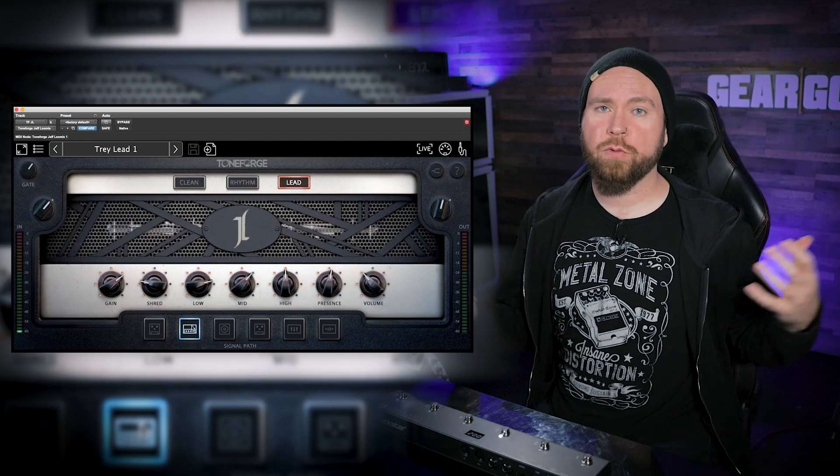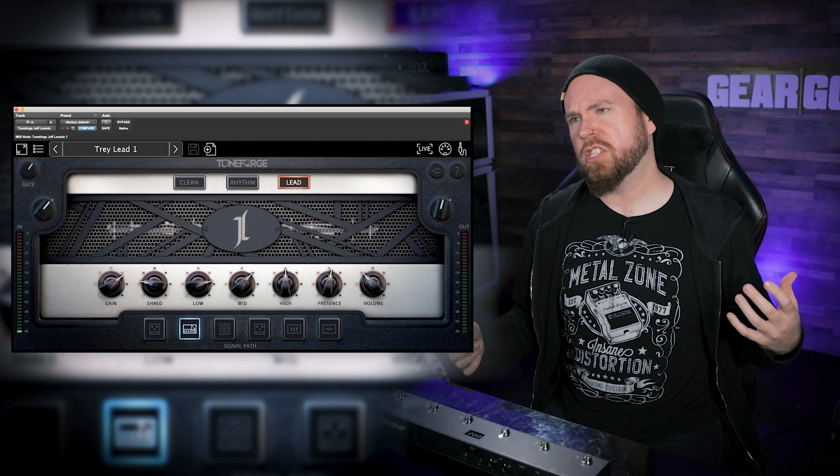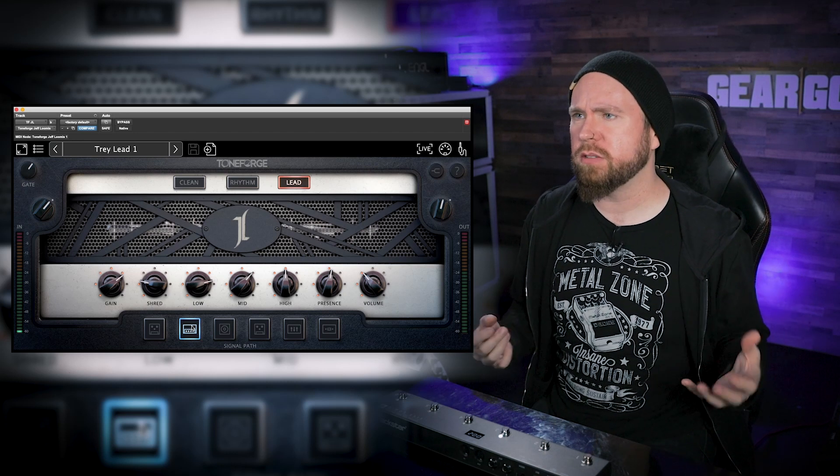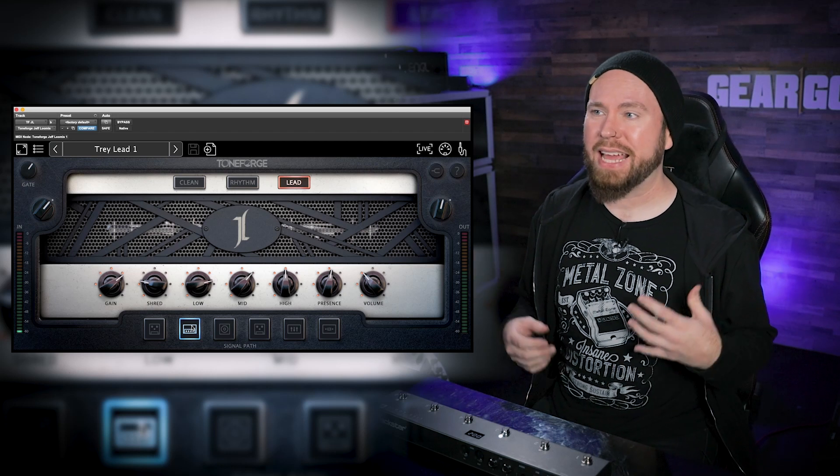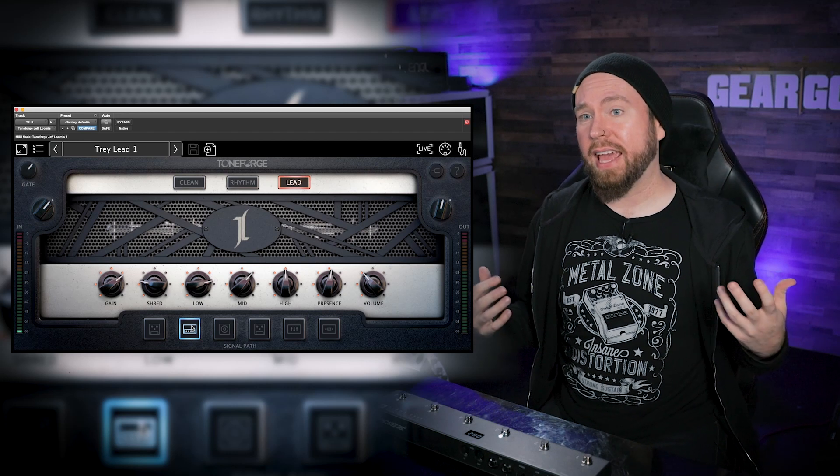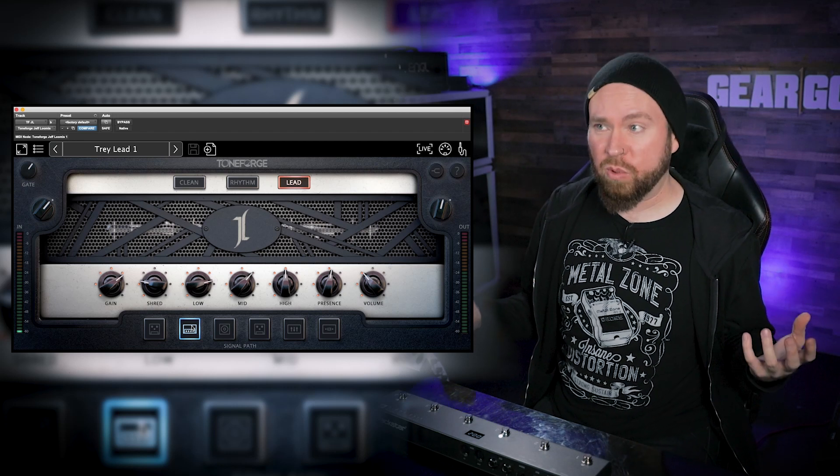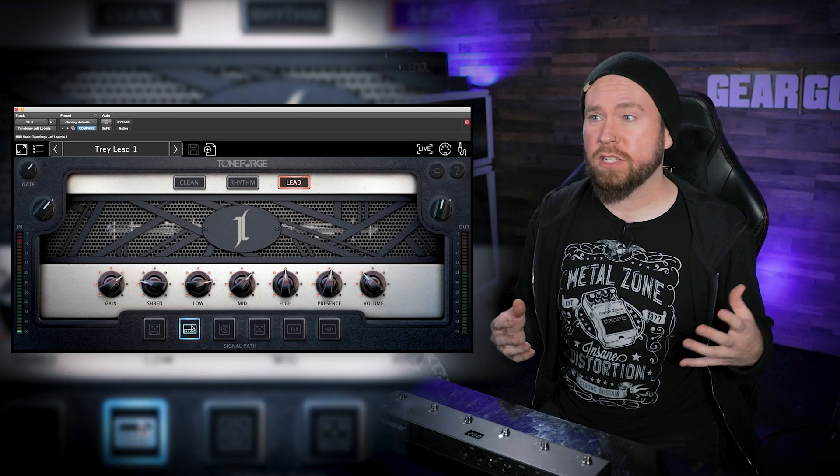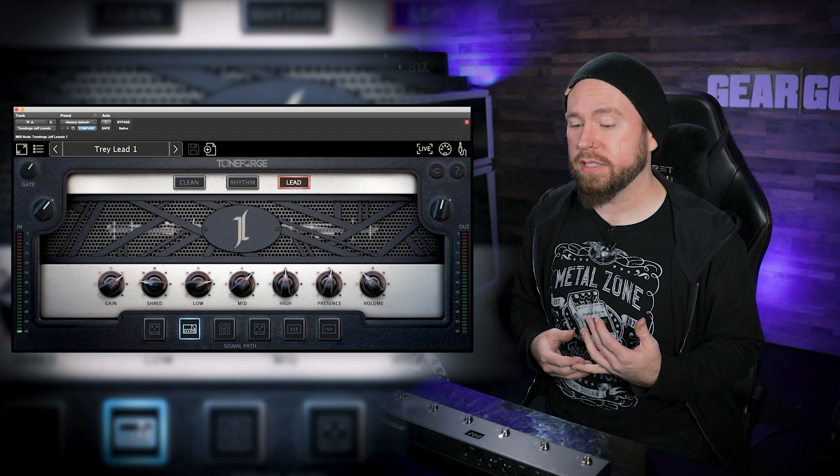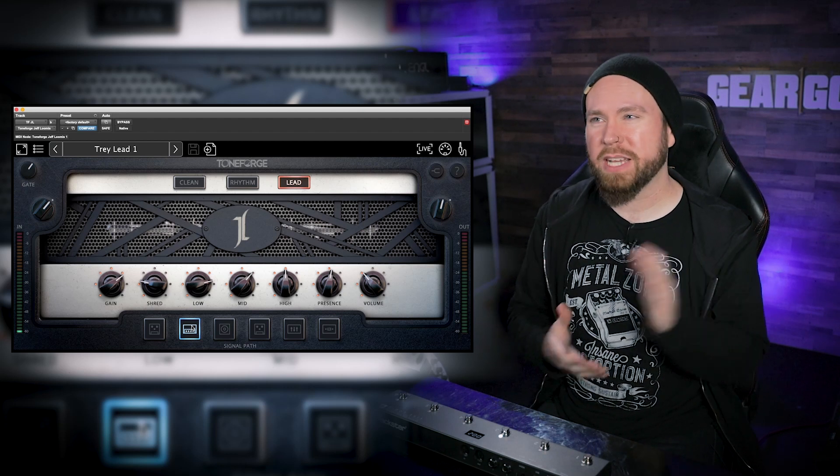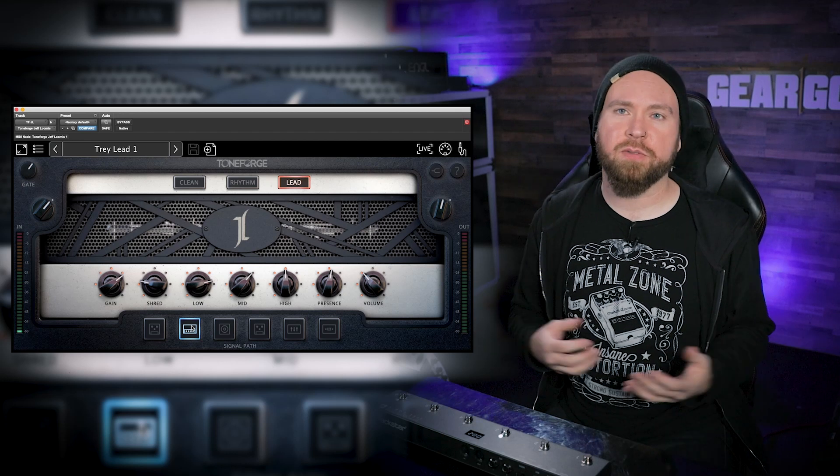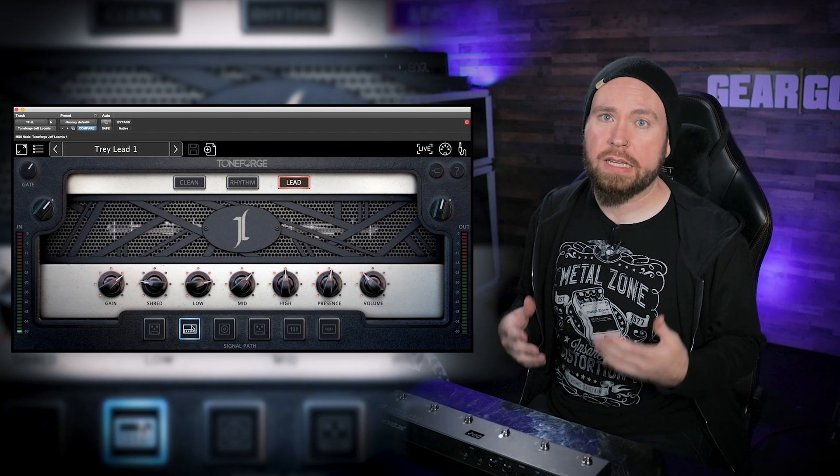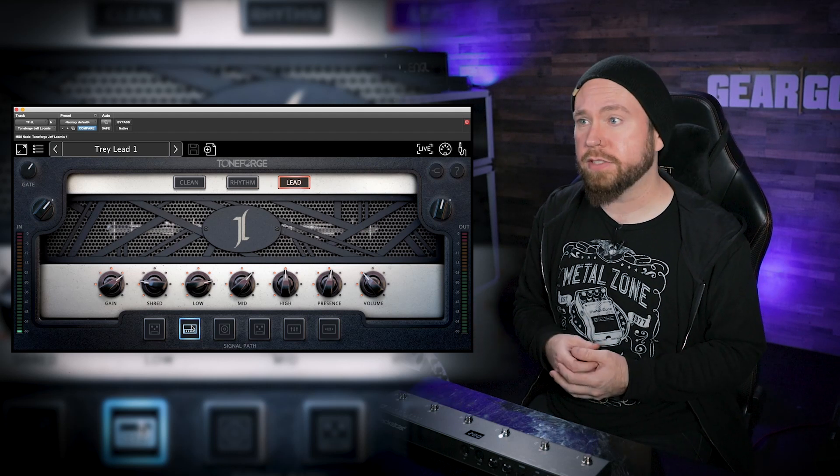So there you have it, folks. Toneforge Jeff Loomis. It is so sick. I am so stoked on this plugin. I've been using it a lot. I'm going to be using it even more. It has all the things that I like in an amp sim plugin, and I don't really feel like I need much more than this for the most part. Even though it's pretty simple, it's also extremely powerful. The Live Mode is really awesome. That's going to make it so much more useful for anyone, especially if you do a lot of like Twitch streaming kind of live performances. Anything where you're playing through your computer in real time, that's an incredibly handy feature to have.